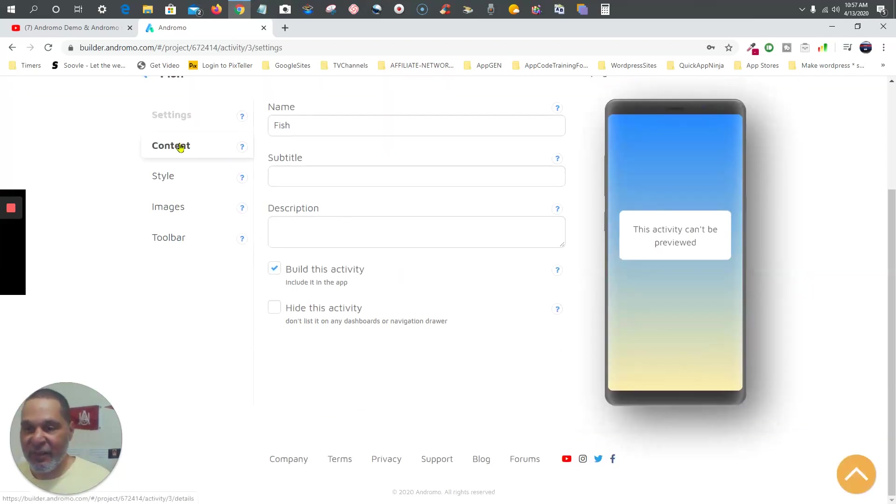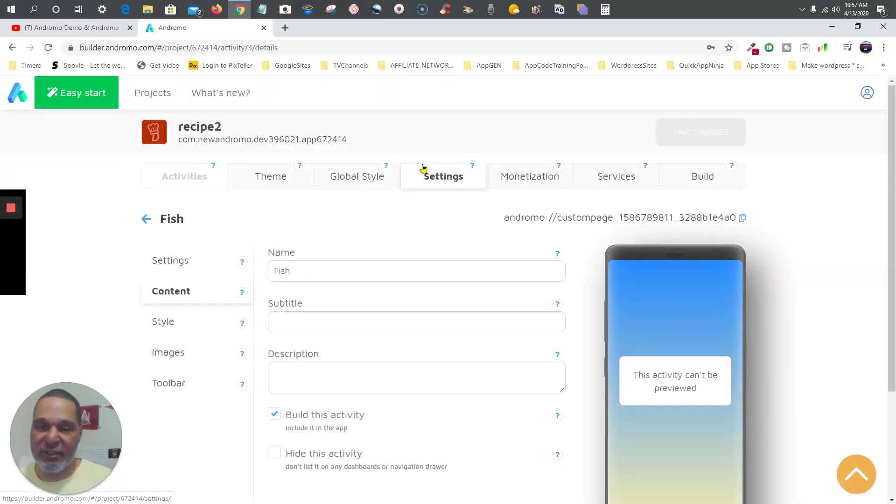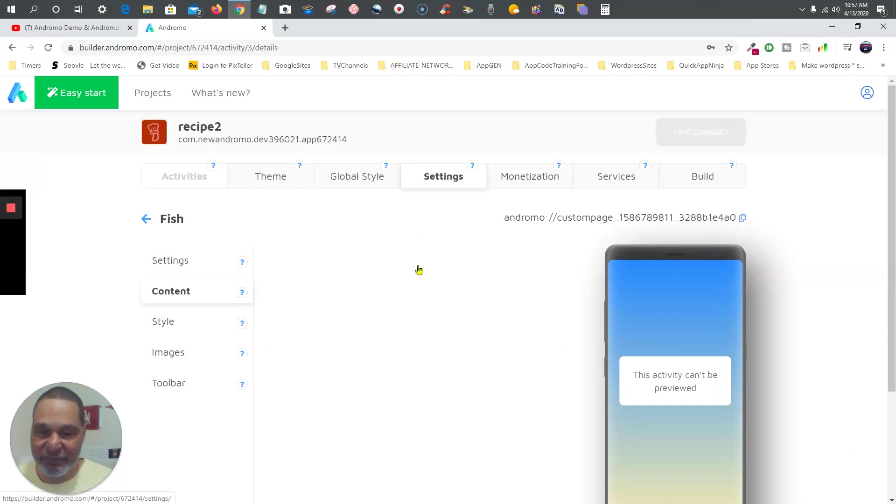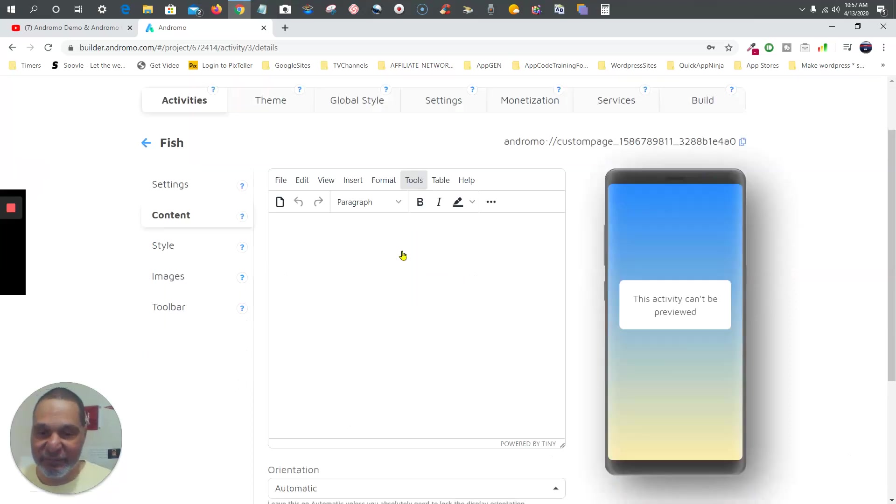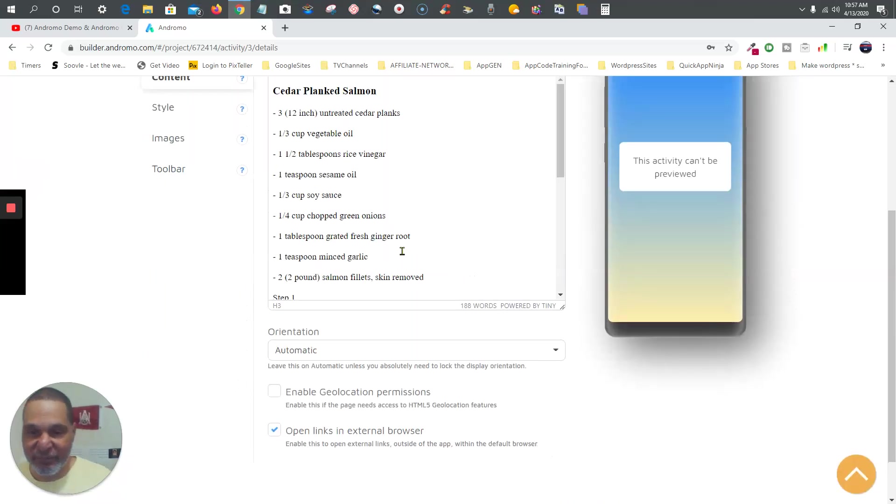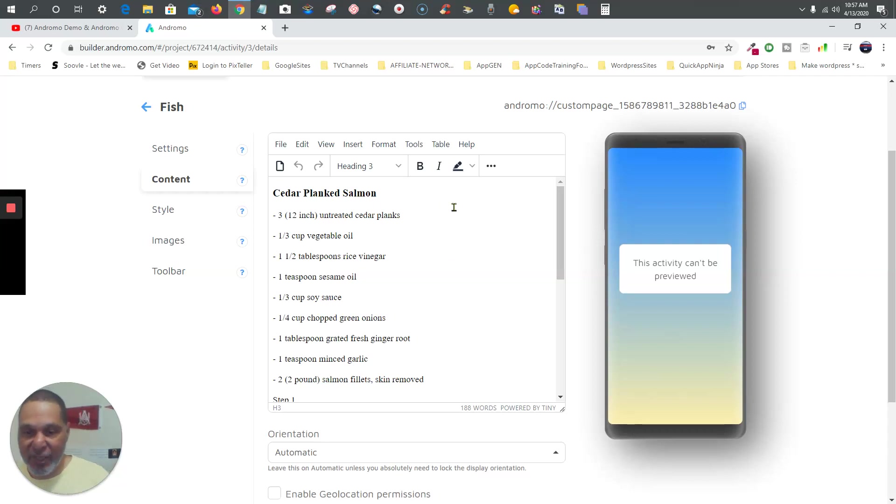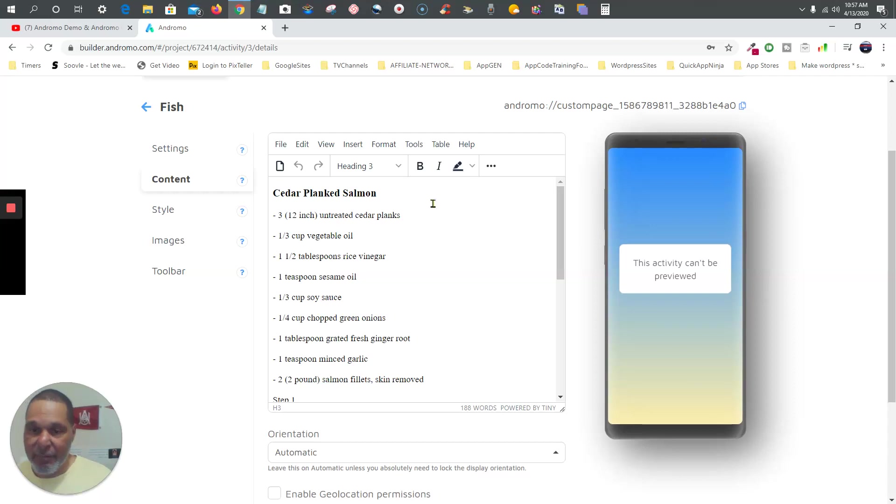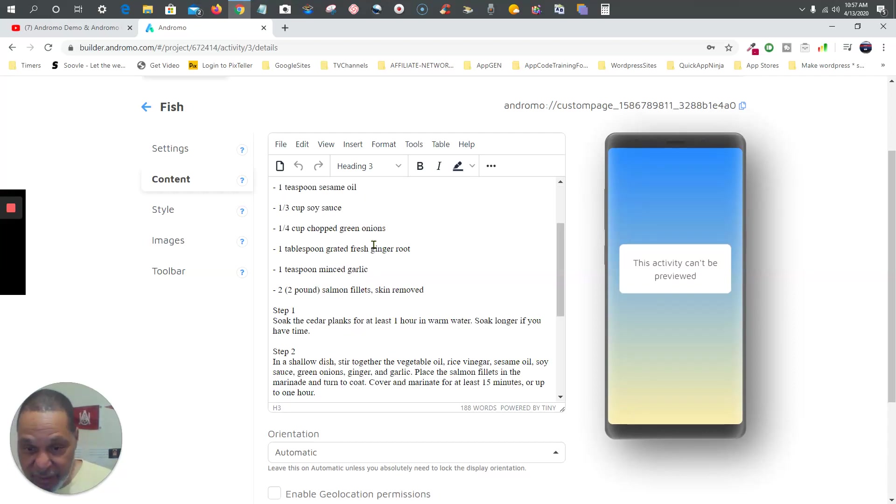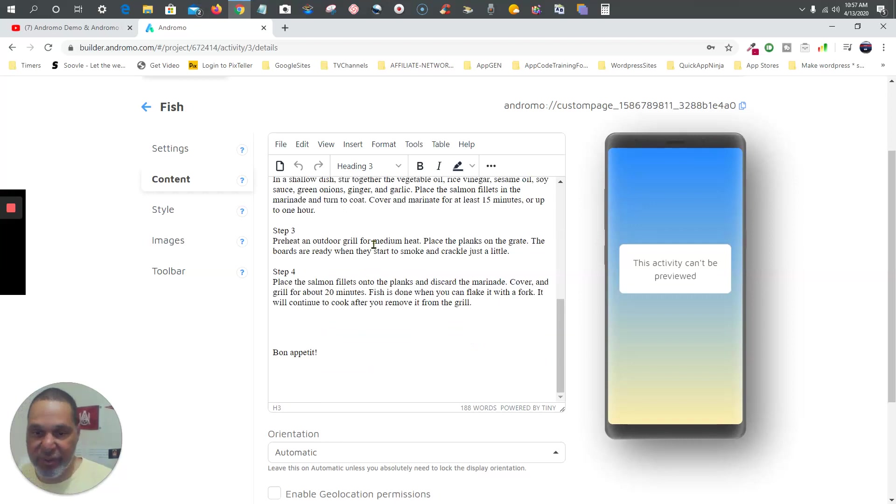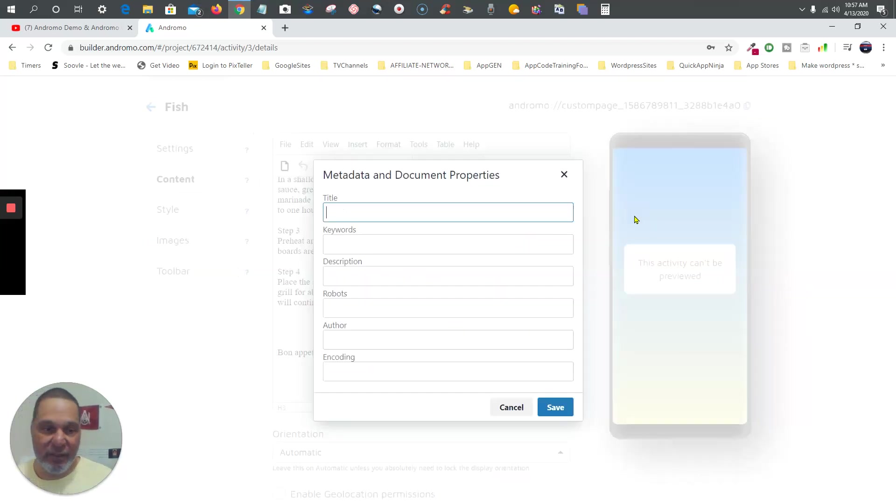Content - there it is, that's your activity, I mean that's your custom page. Basically you can copy and paste it in here, and that's your fish recipe. Now I don't know why it's not showing how it's going to look on here, but anyway, that's using the easy start menu.